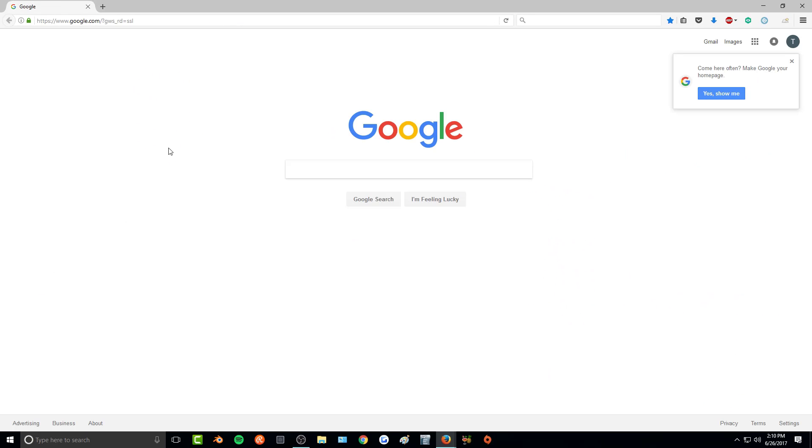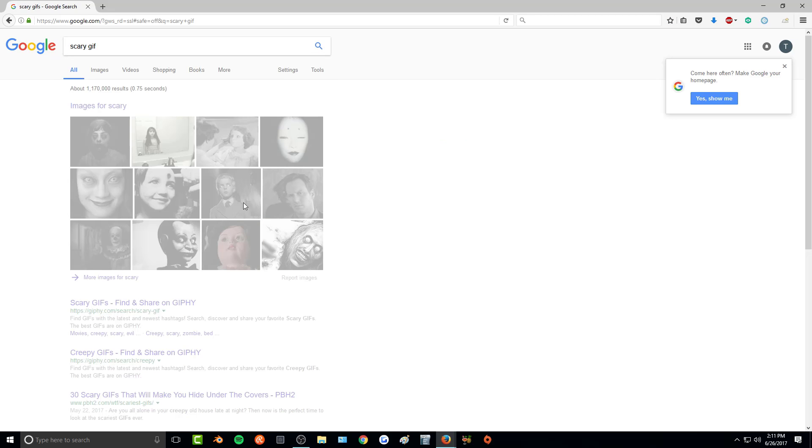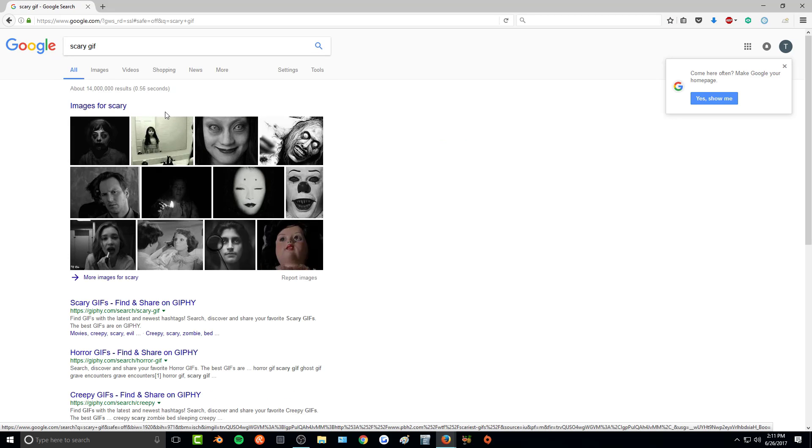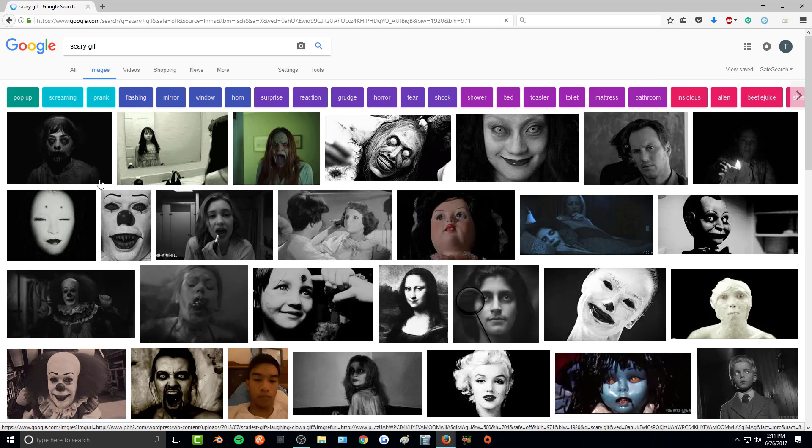So the first thing we want to do is actually grab the gif that we would like to use. One way that you can get them is just by simply googling whichever type of image you would like and then putting gif at the ending. So if we wanted a scary gif, go to images.